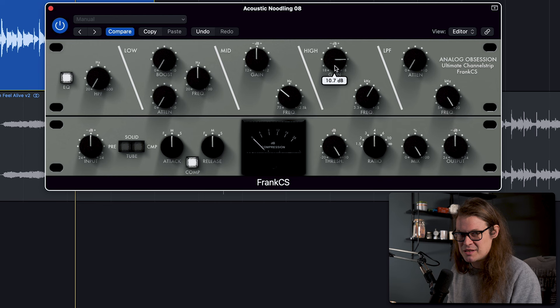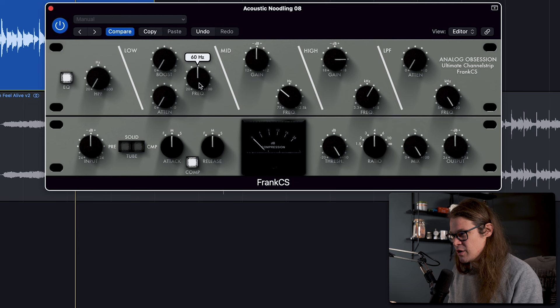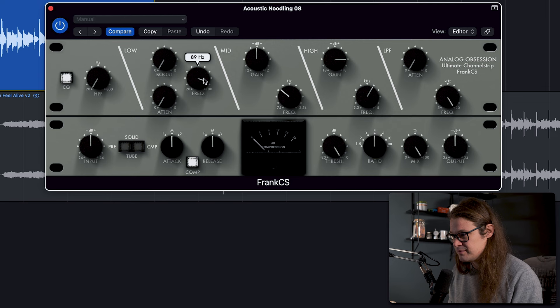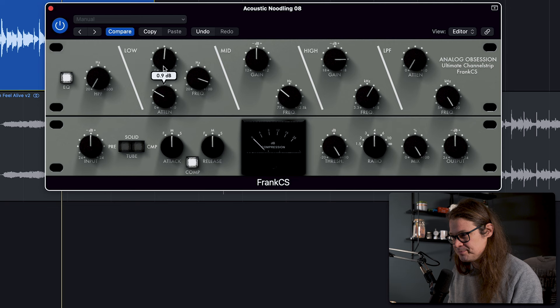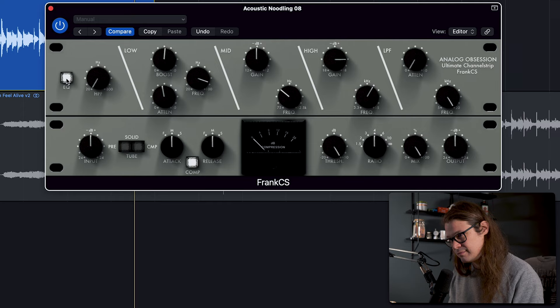Even at over 10 dB of gain, it's not actually nasty. It's not aggressive, which is good. It's got like a Pultec thing on the low end. So we can choose a frequency. Let's choose something quite high. Let's go for 90 ish. Let's boost it and then attenuate.